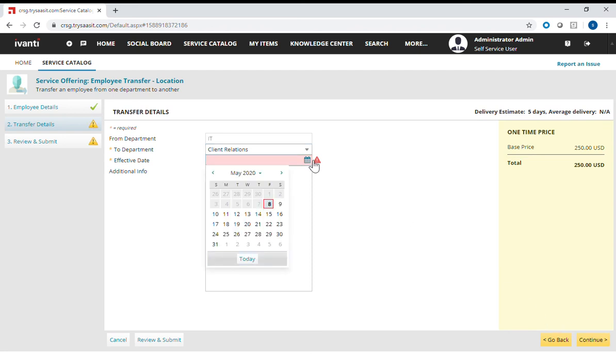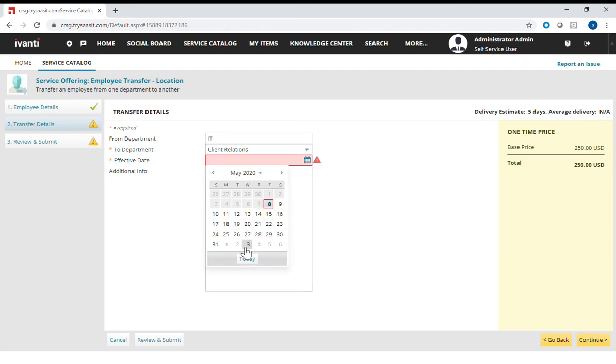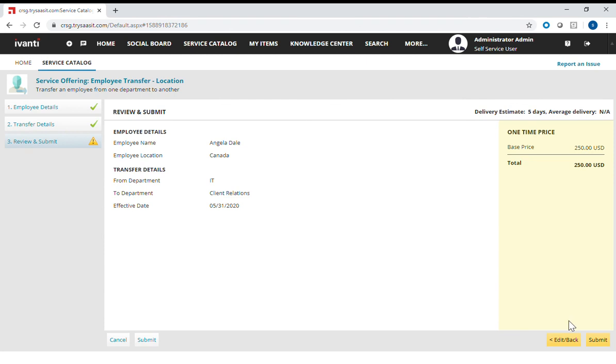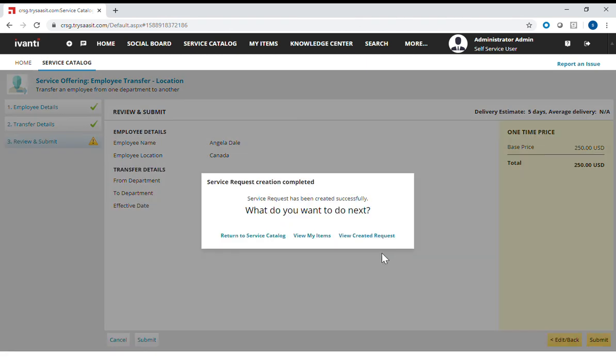And then I'm just going to do a simple submission of this case. Continue. Oops, I forgot to put in the date. Let's put in the date and then submit. So what happens, when this is submitted and processed by HR and approved and processed by HR, the notification will be sent once IT has completed the task.